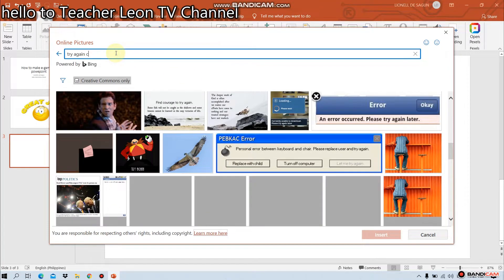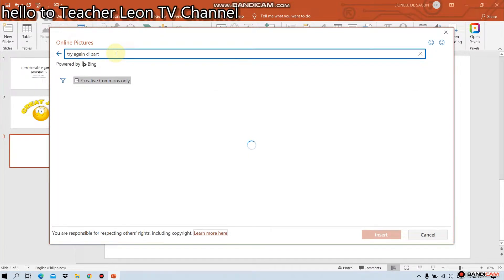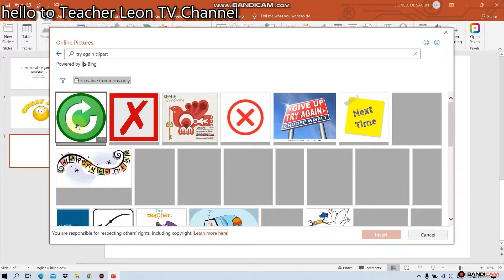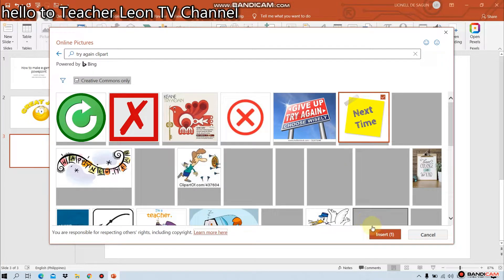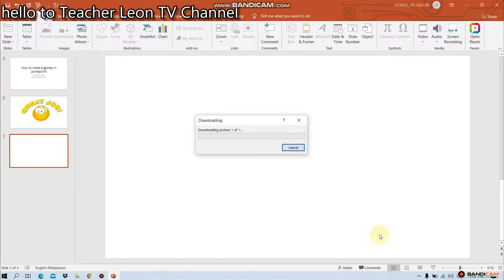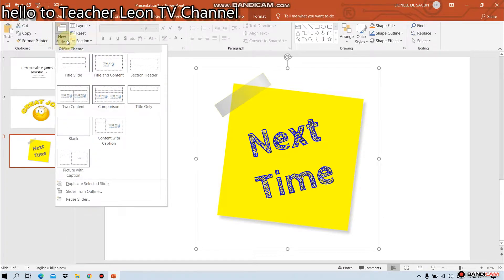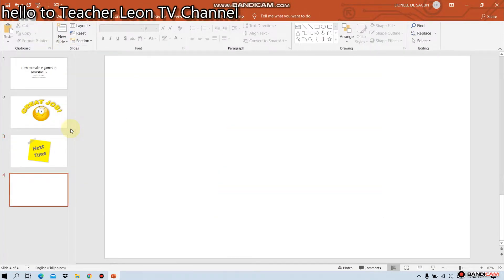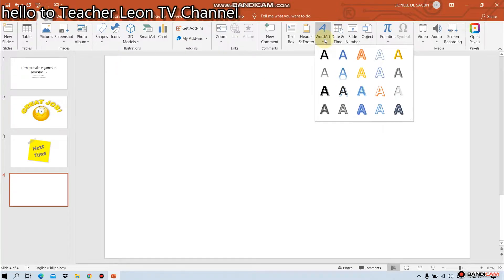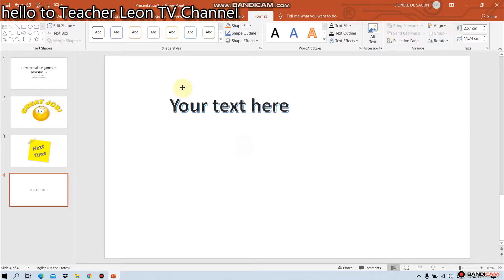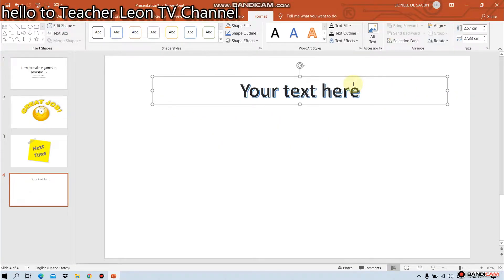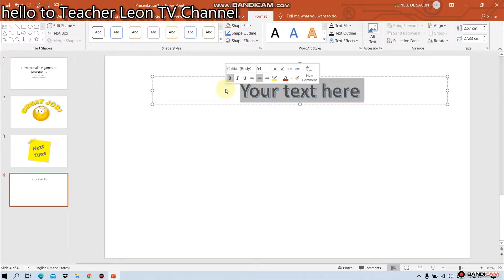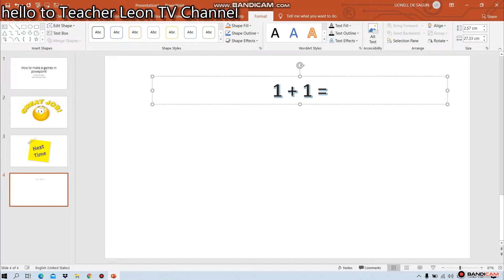Now, click on. Okay. Pwede na tayo mag-proceed sa maggawa ng e-games. Blank presentation. For example, sumat tayo. 1 plus 1 is equal to 2.